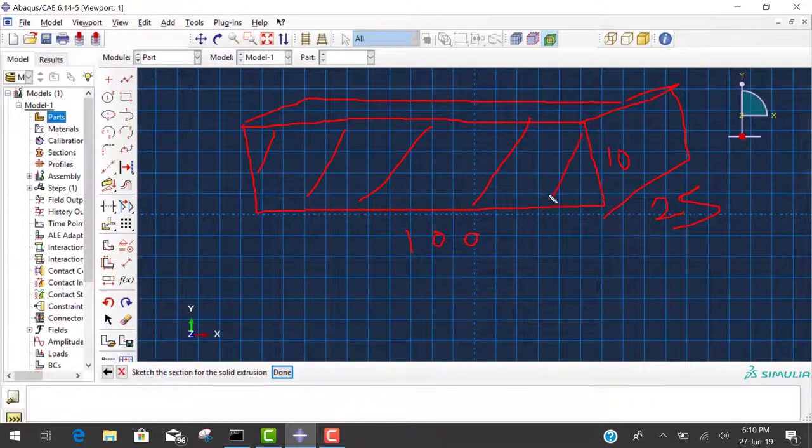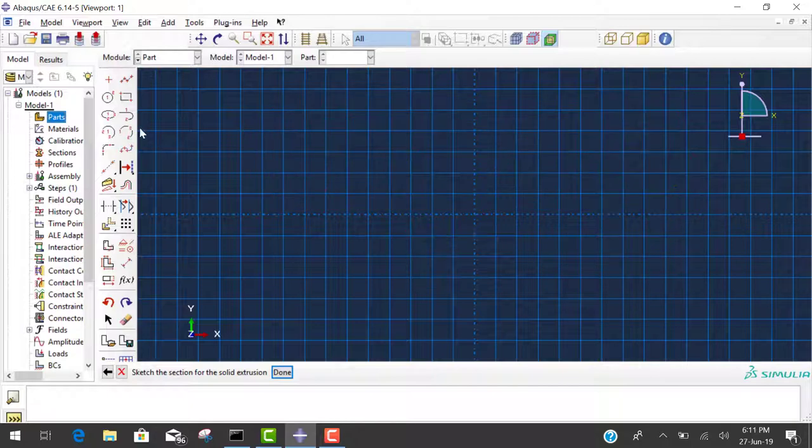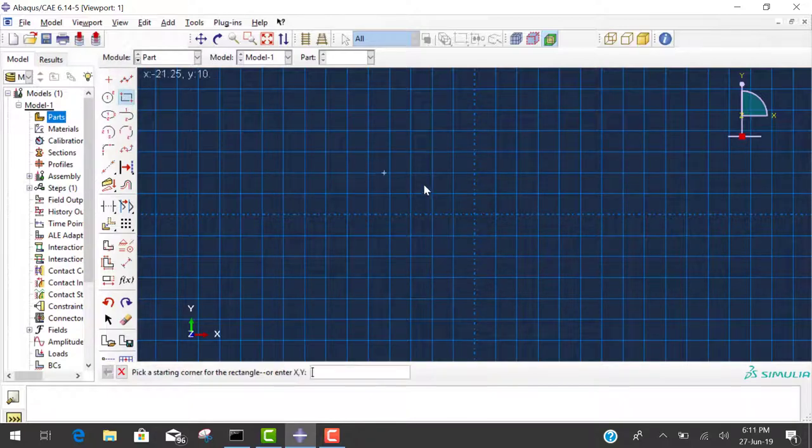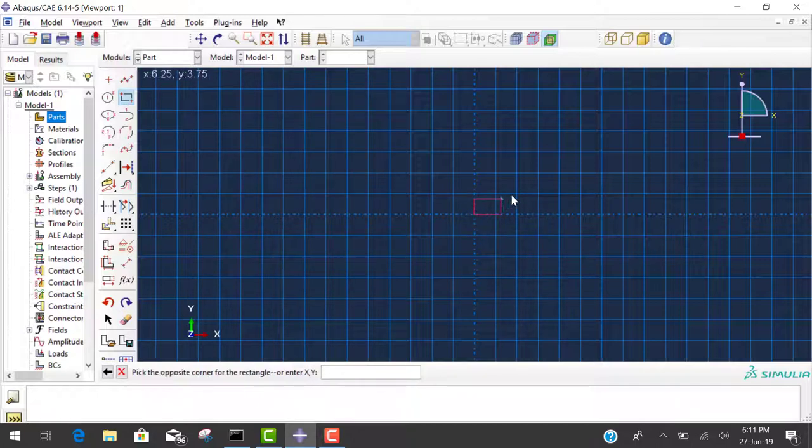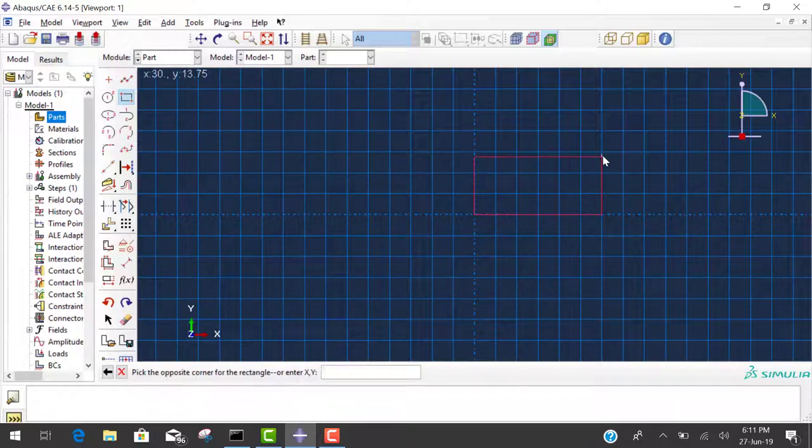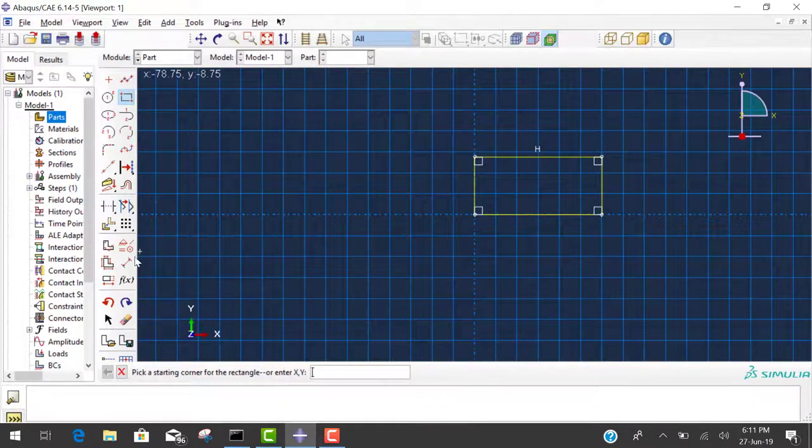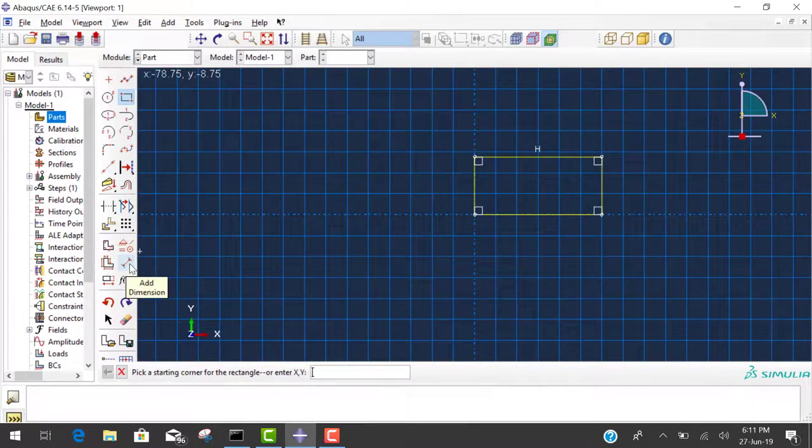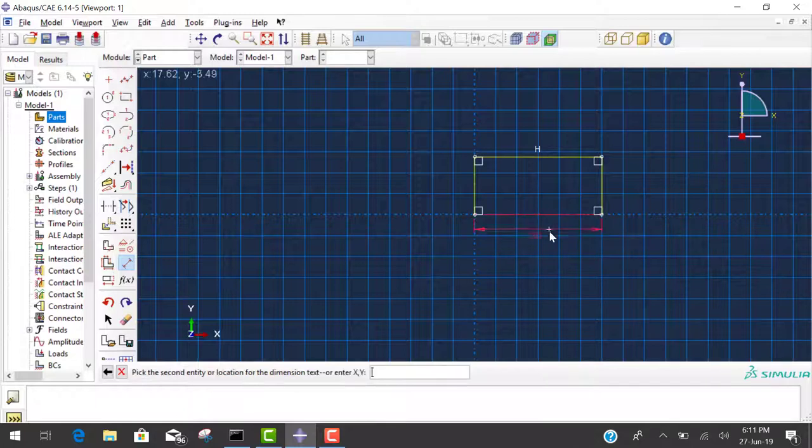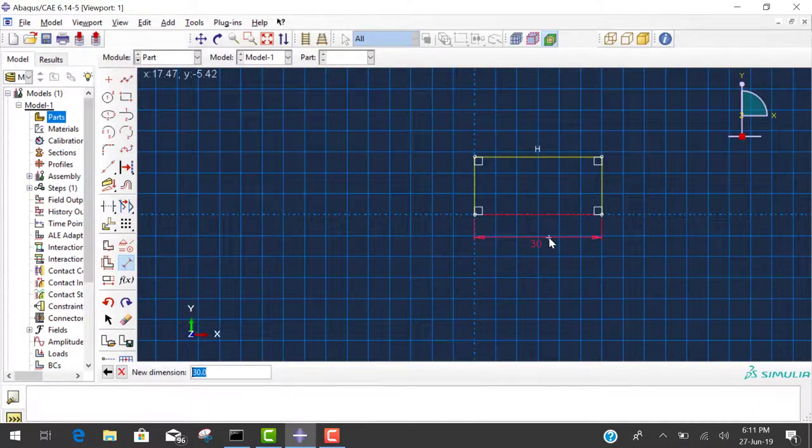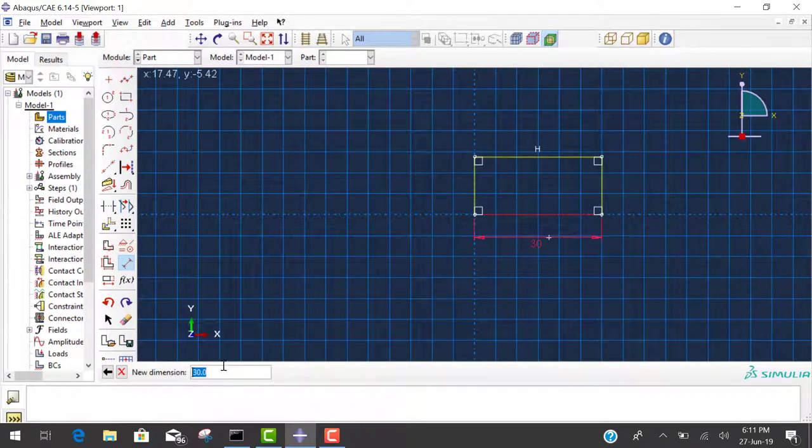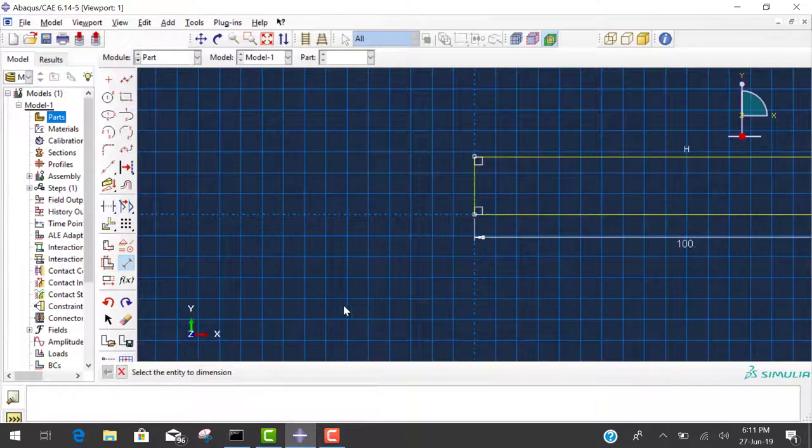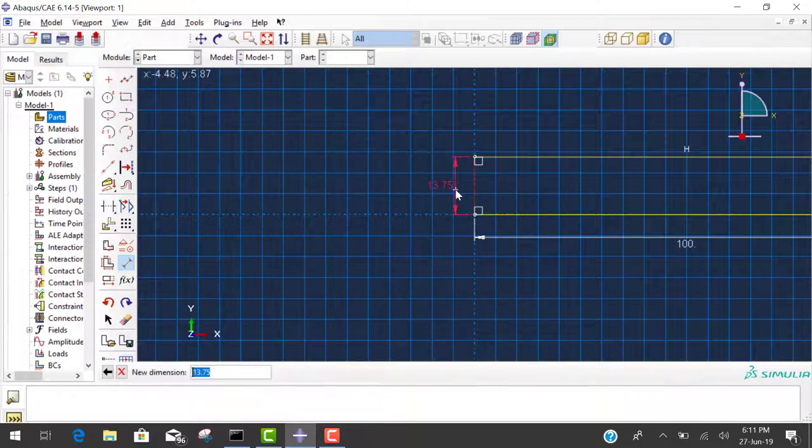First we create this view 100 by 10. Click on create lines rectangle and click at the center of the grid and drag the mouse to make a rectangle. After this, click on the dimension line and measure the horizontal line. When you measure the horizontal line, the distance appears. Input the length and enter. After this, measure the depth and create 10.